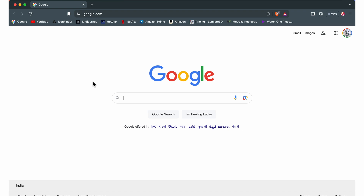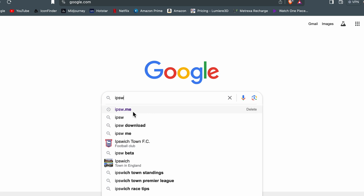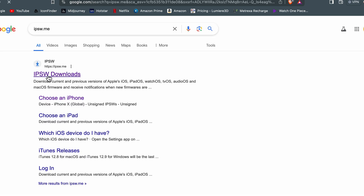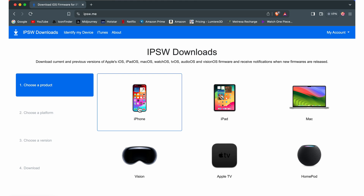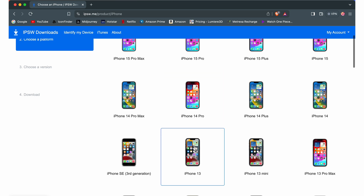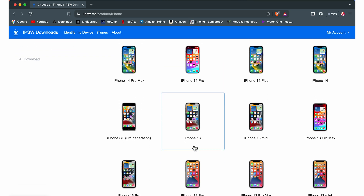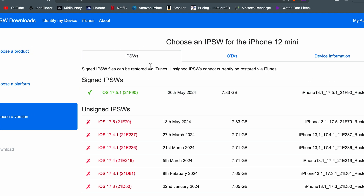Open any browser on your Windows or Mac and search for ipsw.me. Select the link and on that page, select iPhone. After selecting iPhone, you have to select the model you are using. I'm currently using the iPhone 12 Mini, so I'll select that. Once you select the model, you will get the available IPSW files.